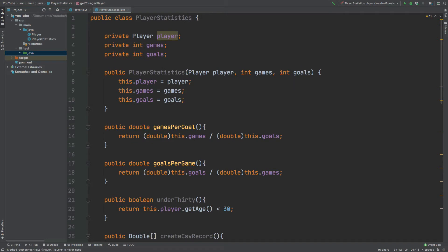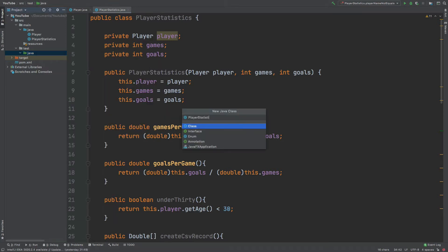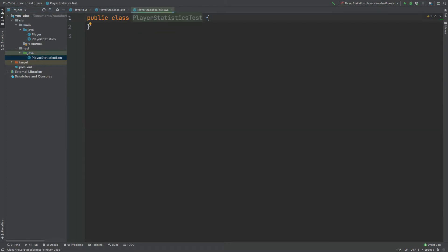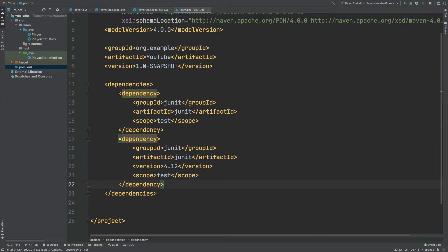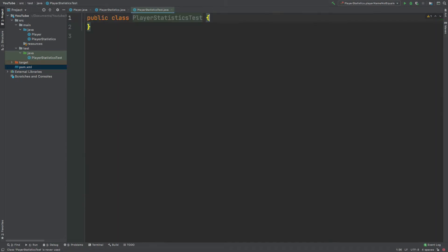As we are testing the player statistics class, I will create a player statistics test class in the test java directory. Before we begin writing tests, just ensure that you have the appropriate junit dependency with your build tool to include junit into the class path.